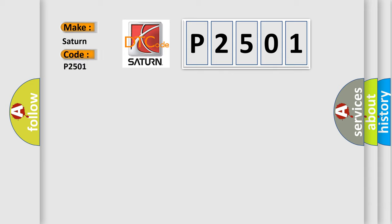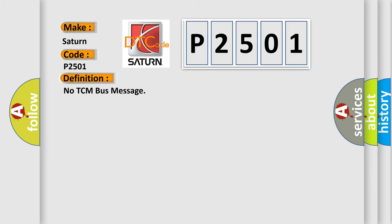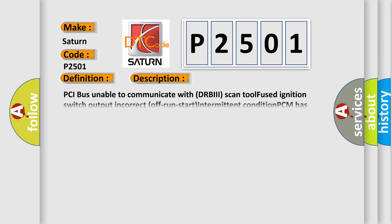Saturn car manufacturers. The basic definition is No TCM bus message. And now this is a short description of this DTC code: PCI bus unable to communicate with DRBII scan tool, fused ignition switch output incorrect off run start intermittent condition, PCM has failed.